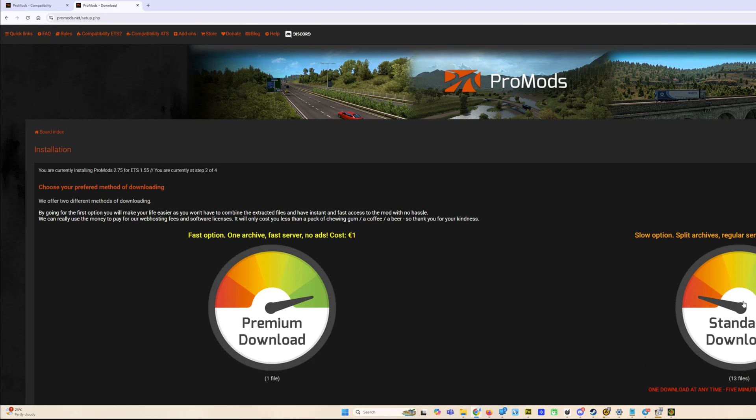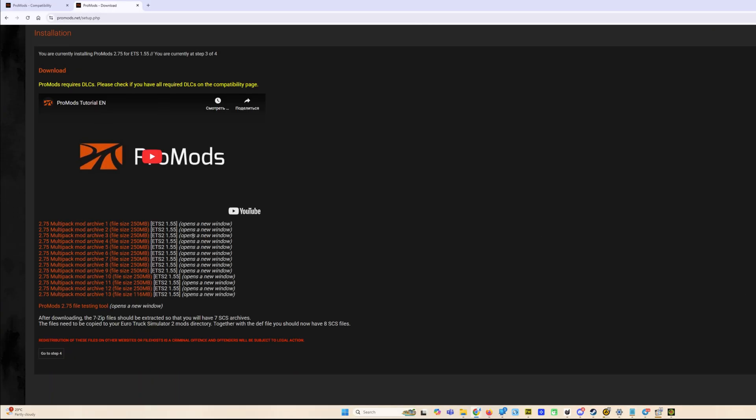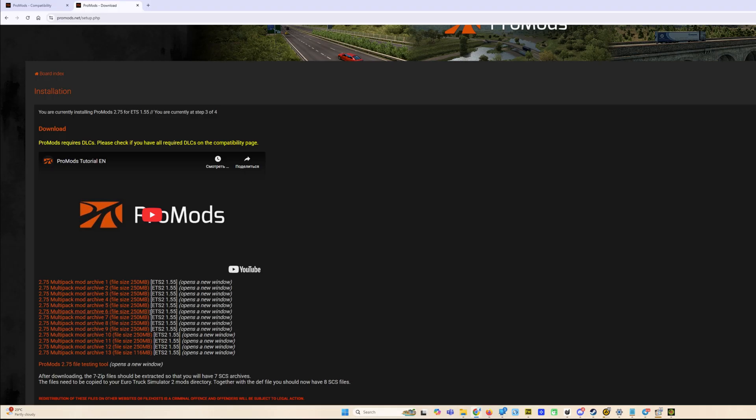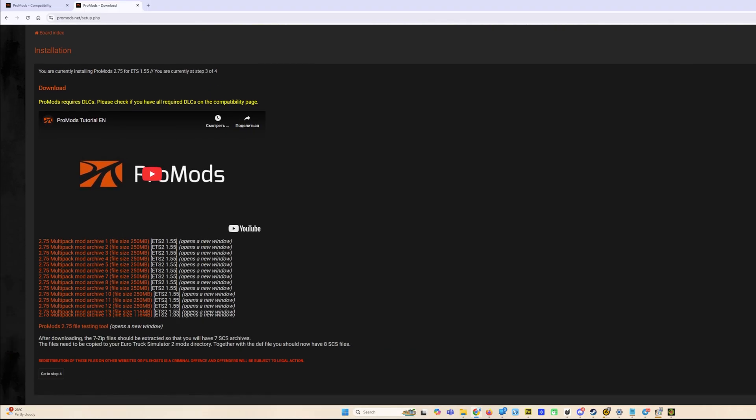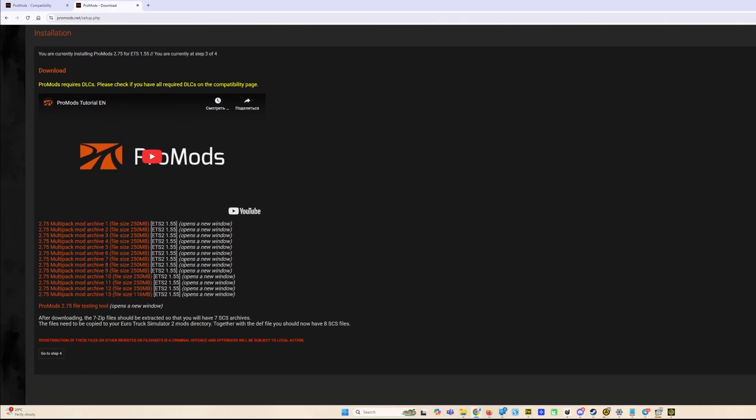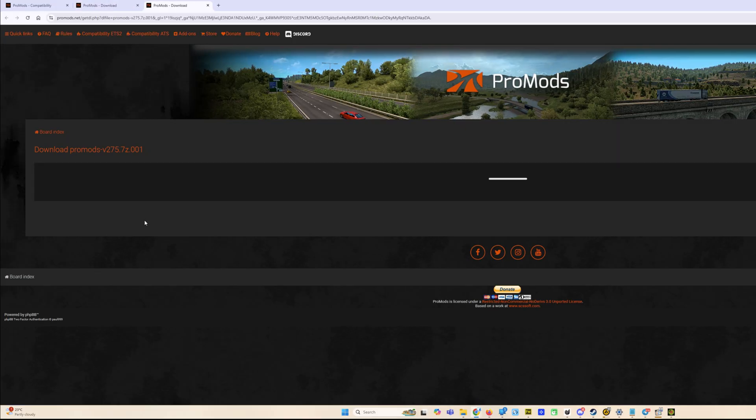Let's start and I will show you how to do it. We are picking free download. We see the list of files, 13 files here, not counting the testing tool. It's optional. Let's start. We have to download these files one by one and download every one of these files to start unpacking. So we need to download one file.